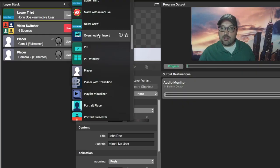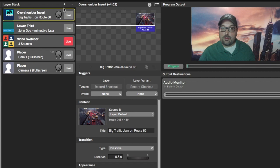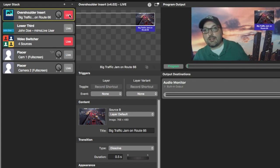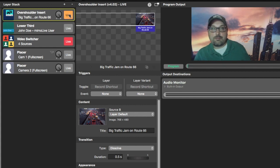Now let's replace your still store with Memo Live. Just click on an effect like over-the-shoulder box. Standby OTS. Take OTS. Standby to lose it. Lose it.